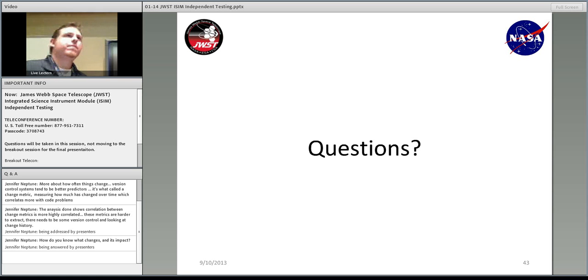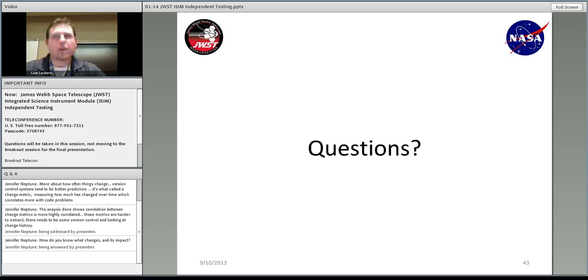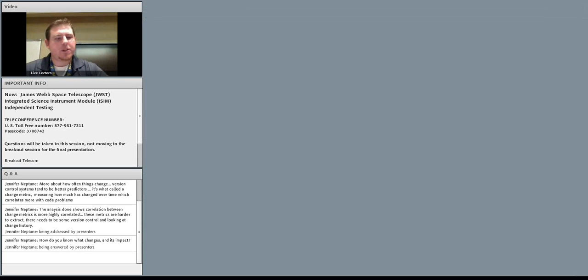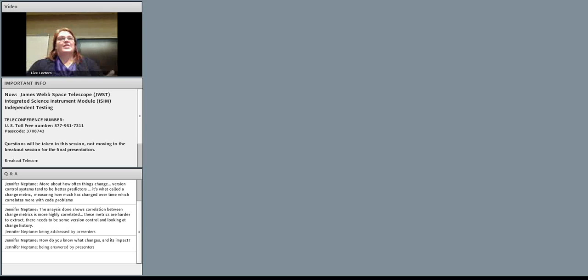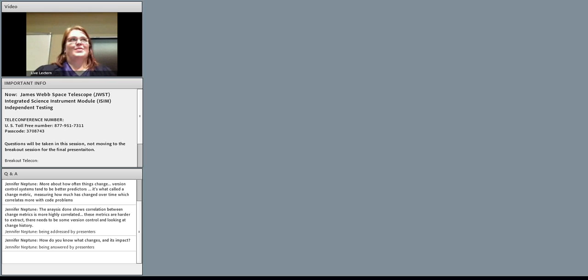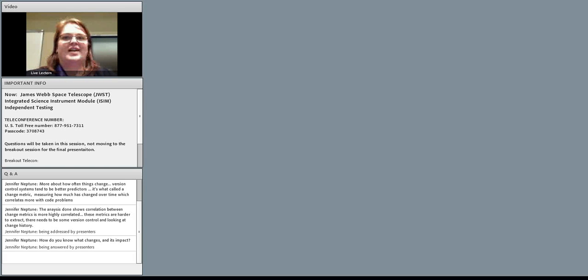Any other questions? All right — well, thanks everyone for attending. Thanks, Chris, appreciate it. We look forward to hopefully presenting something next year. I want to thank everybody for joining us today. We hovered right around 100 attendees online today, so while this room seems a little empty, we've had a lot of participation online. We look forward to coming back again tomorrow — we start at 8:15.